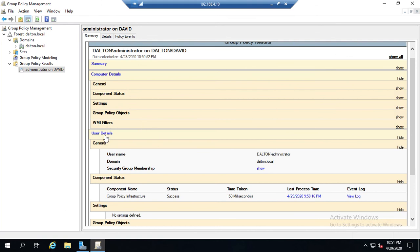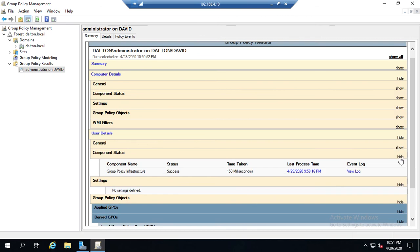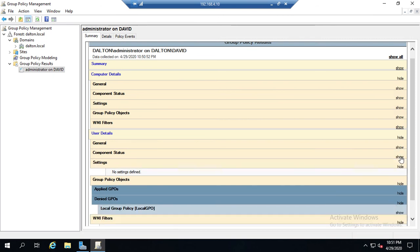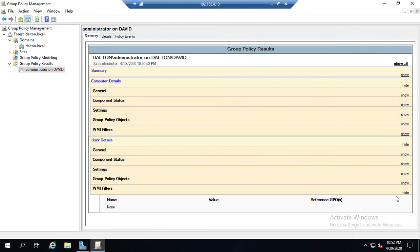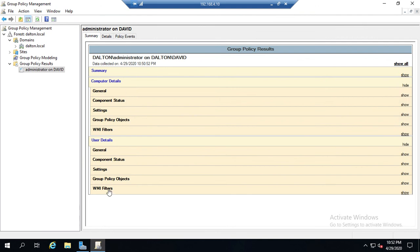General information, component status, settings - there were no settings applied. Group policy objects - we had nothing that was applied to our user details because our default domain policy and default domain controllers policy only have settings for the computers. And then WMI filters, and this gives a complete breakdown of what we actually have.